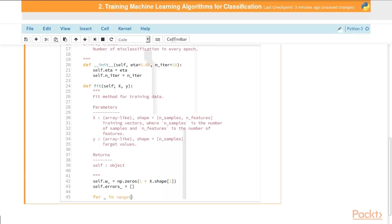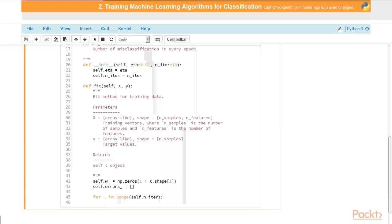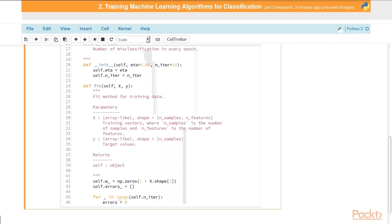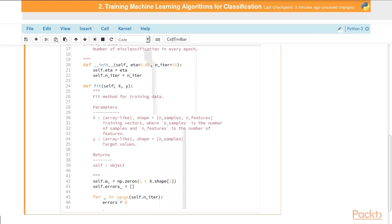Then what we need to do is loop through our training data for the specified number of iterations, self.n iter. We use an underscore because we're not going to use that iteration value for anything, we just need to cycle through for the given number. We're going to set our errors, which is a local variable, think of it as a counter variable, equal to zero. Through each iteration we'll reset that and use it to keep track of the number of errors.